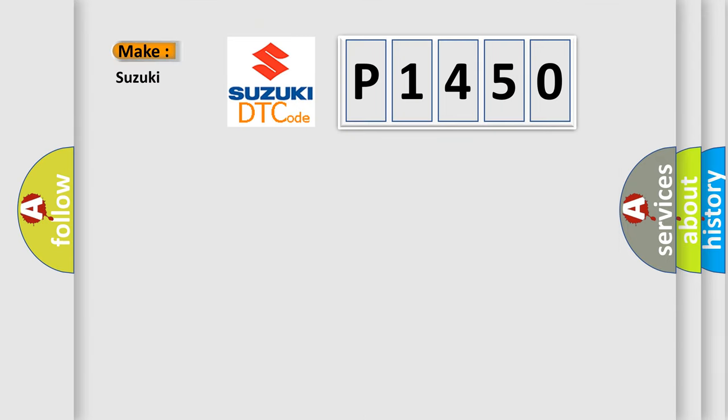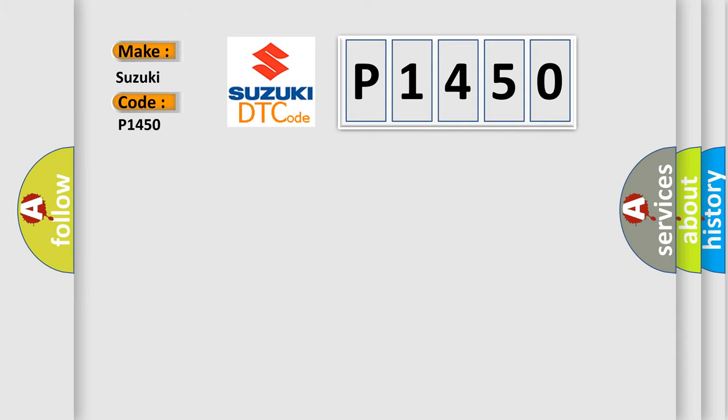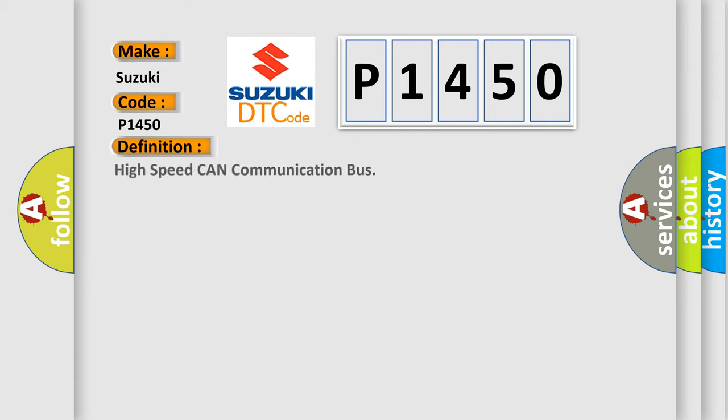So, what does the diagnostic trouble code P1450 interpret specifically for Suzuki car manufacturers? The basic definition is: High speed CAN communication bus.